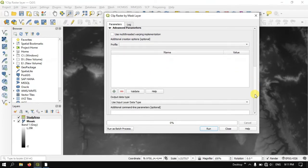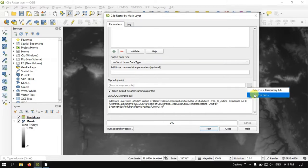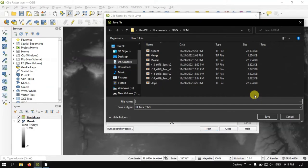And finally, we are going to save the file. So if you want, you can save it as a temporary file. Otherwise, you can save to a particular location.